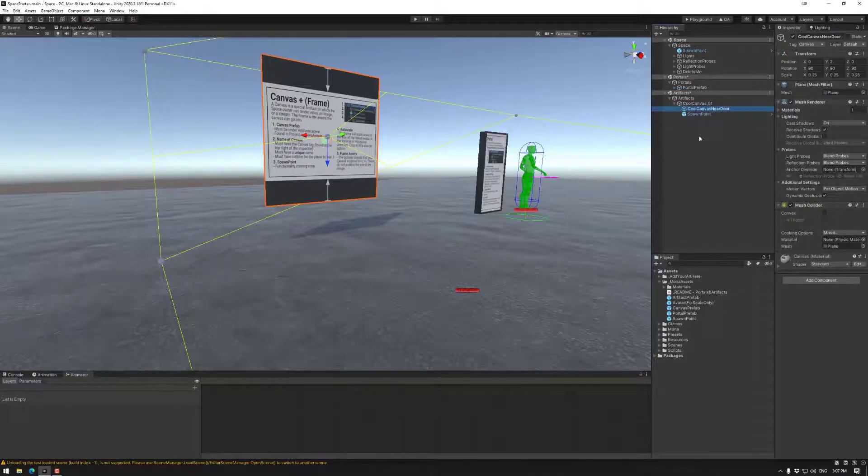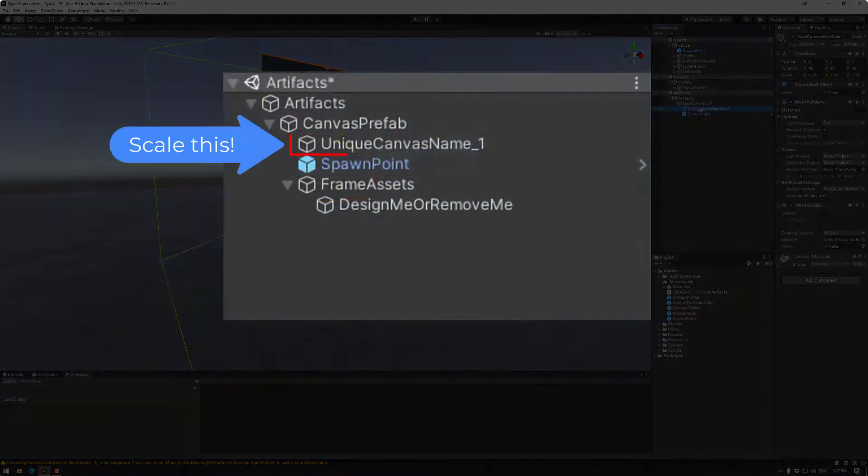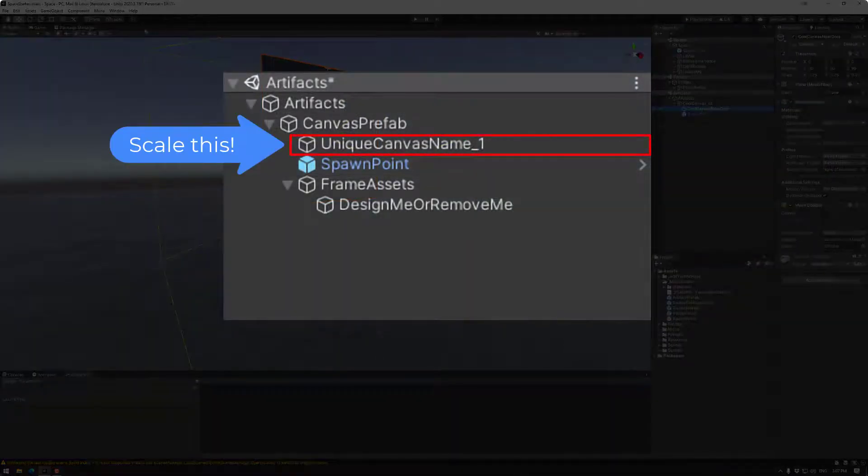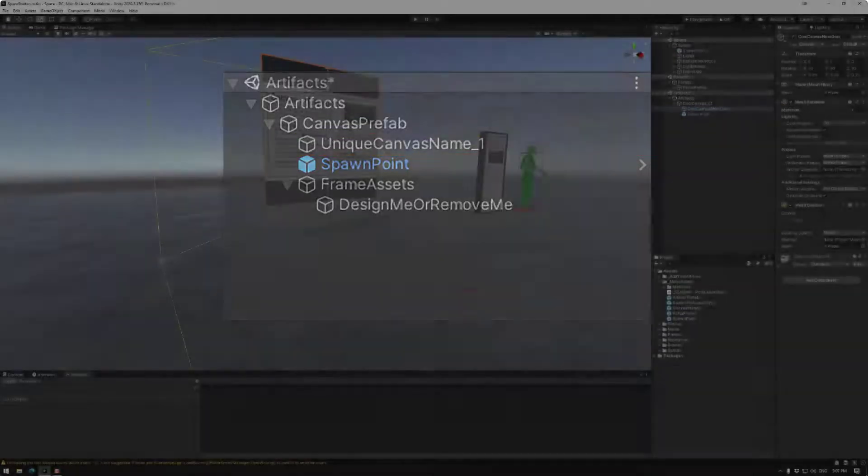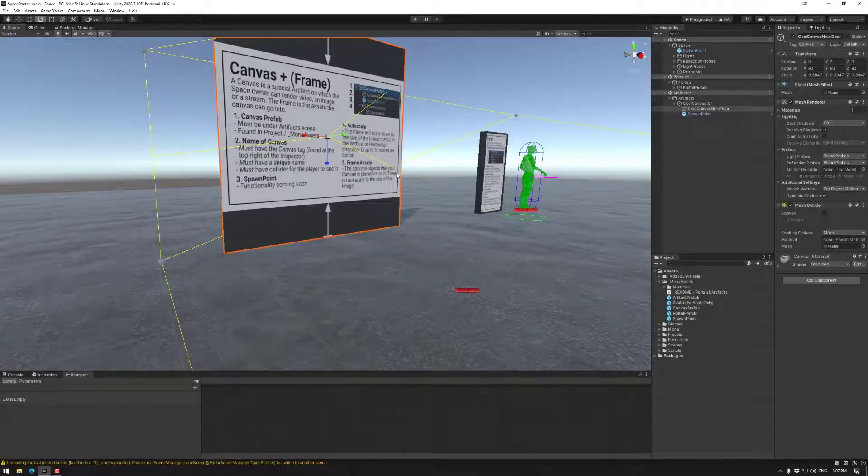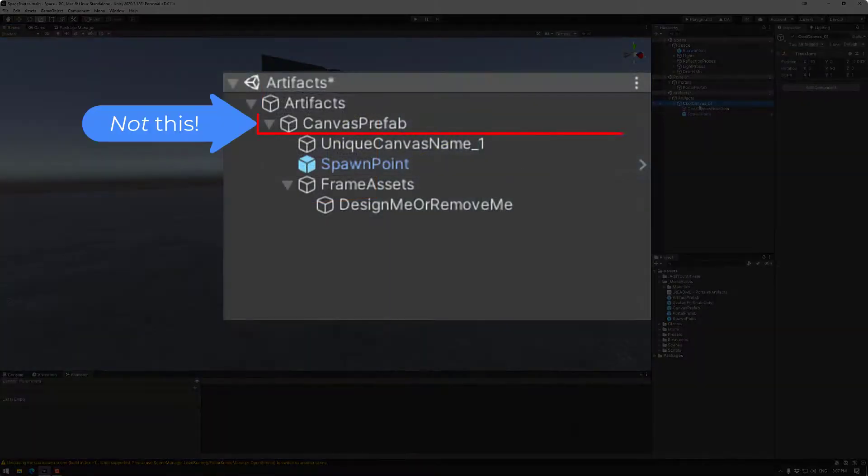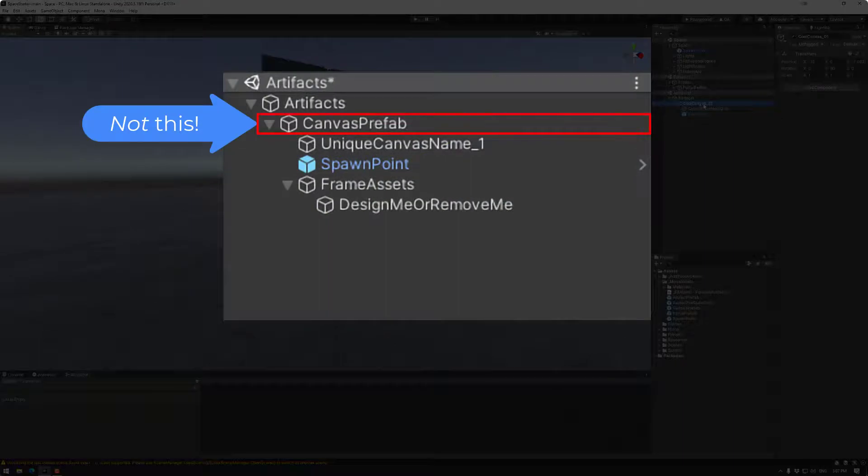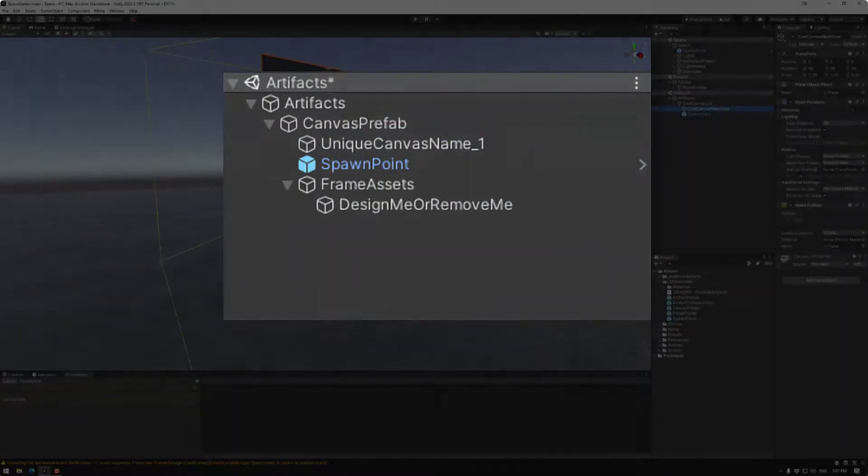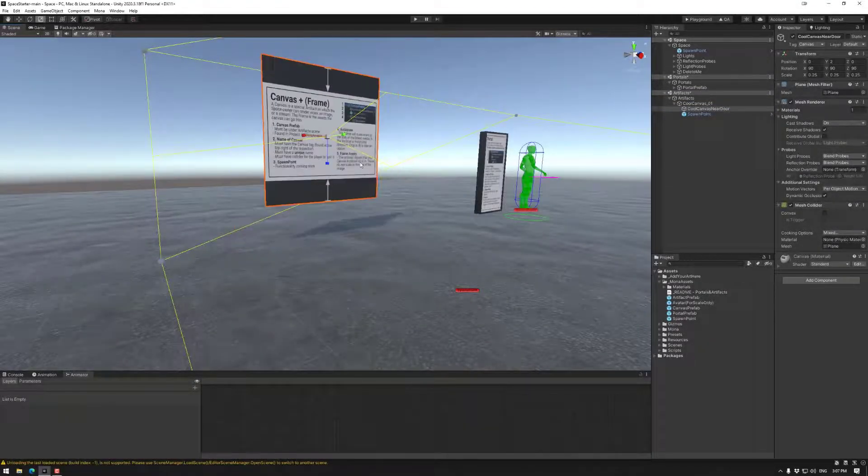Note this mesh renderer is what the canvas positioning is. Now this is what you scale. So if you want a larger object use this as the scale. Do not scale the base canvas prefab. Make sure to scale this.